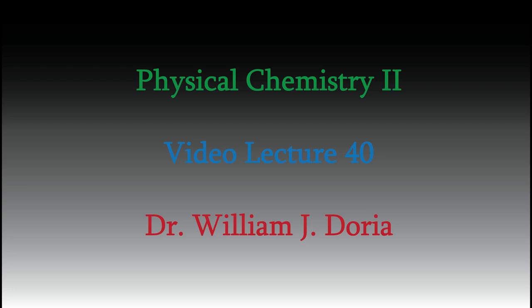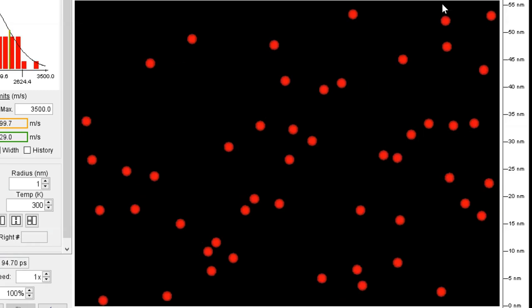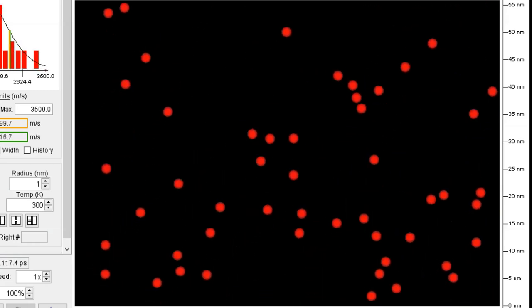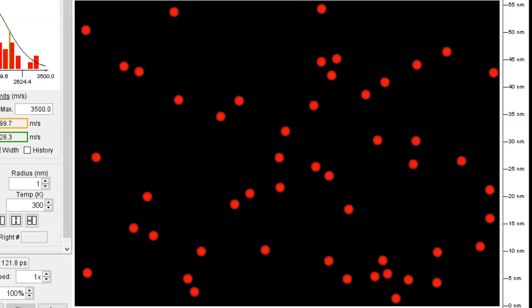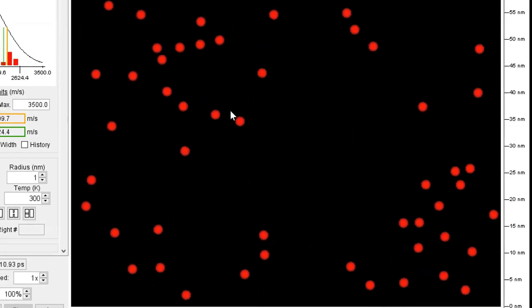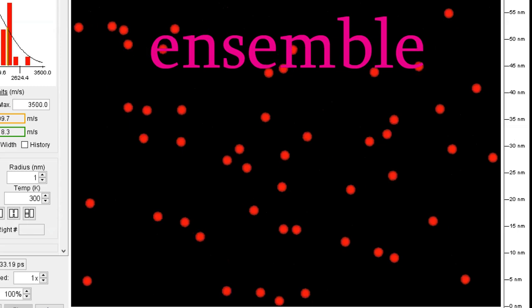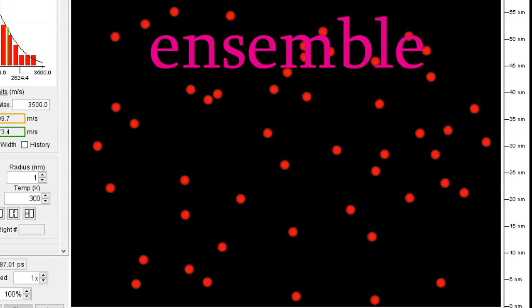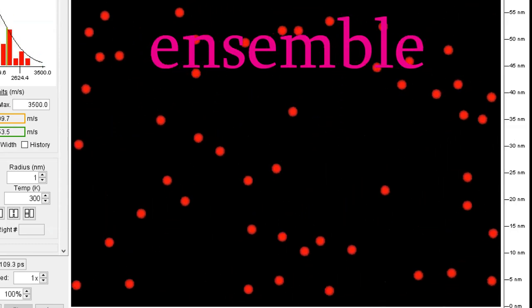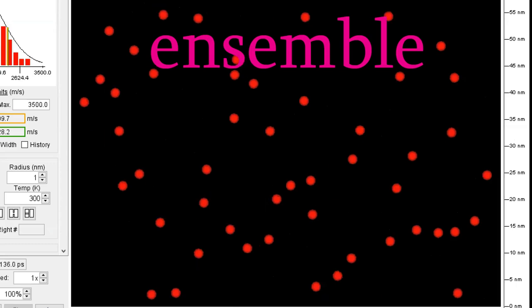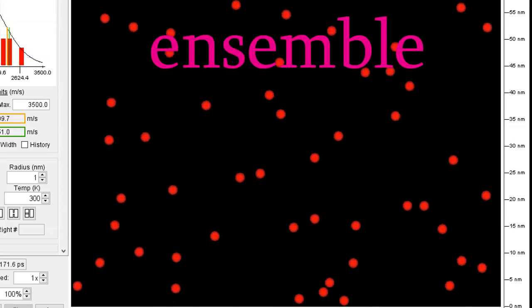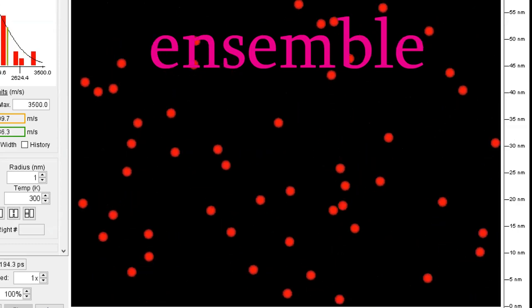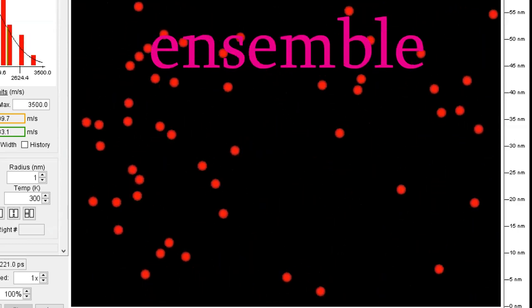Hi, and welcome again to my series of videos for Physical Chemistry 2. Today we'll continue our discussion of the statistics behind large systems containing huge numbers of molecules. A large collection of molecules is called an ensemble. Typically, an ensemble contains on the order of Avogadro's number of molecules. Thinking about a large number of molecules like that allows us to make predictions about the behavior of the ensemble in a different way than for the behavior of individual molecules.